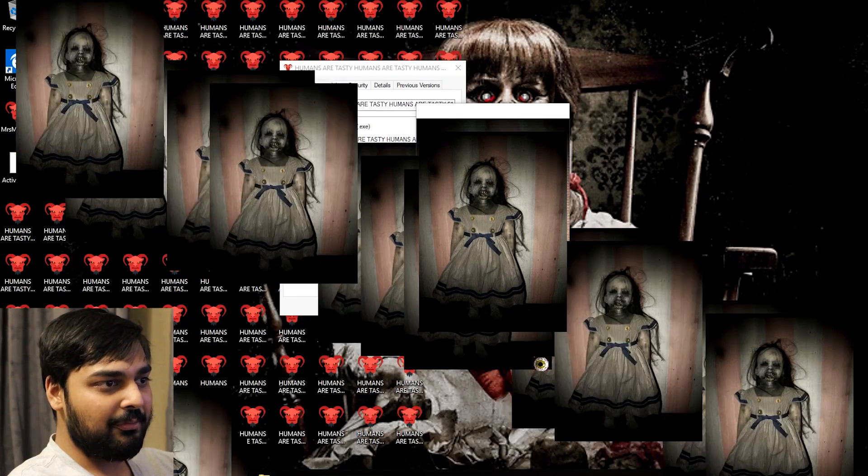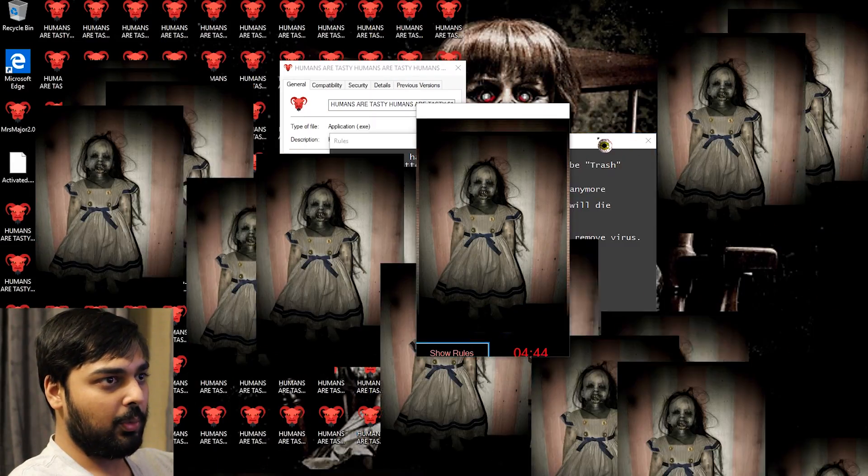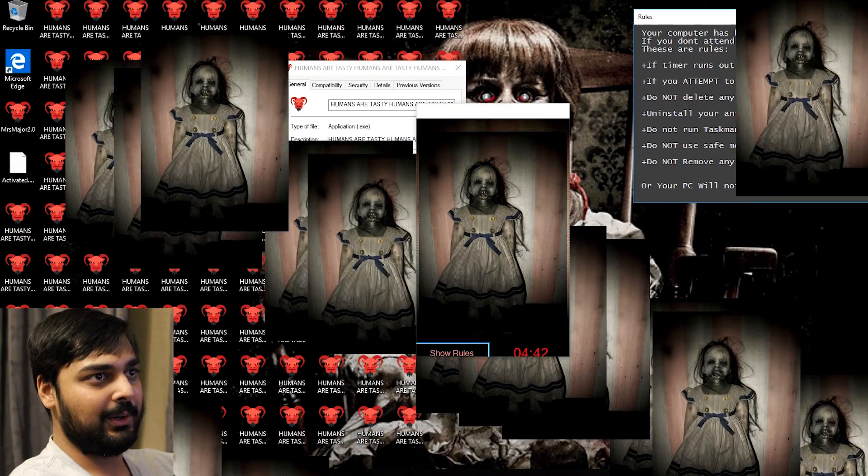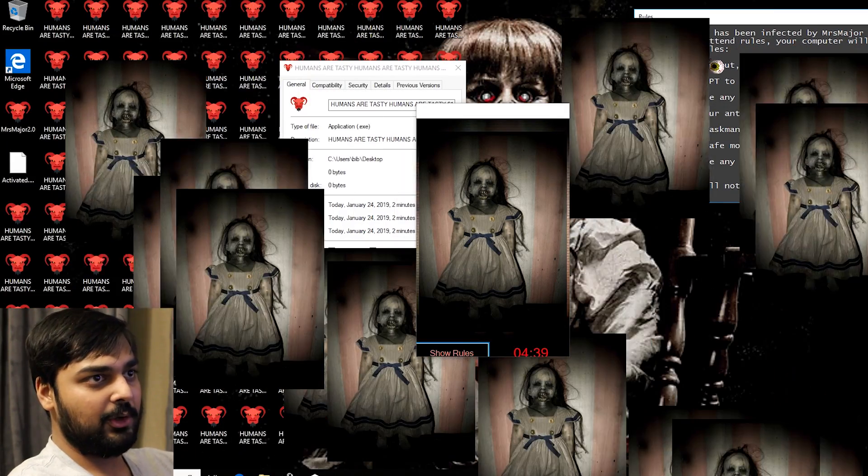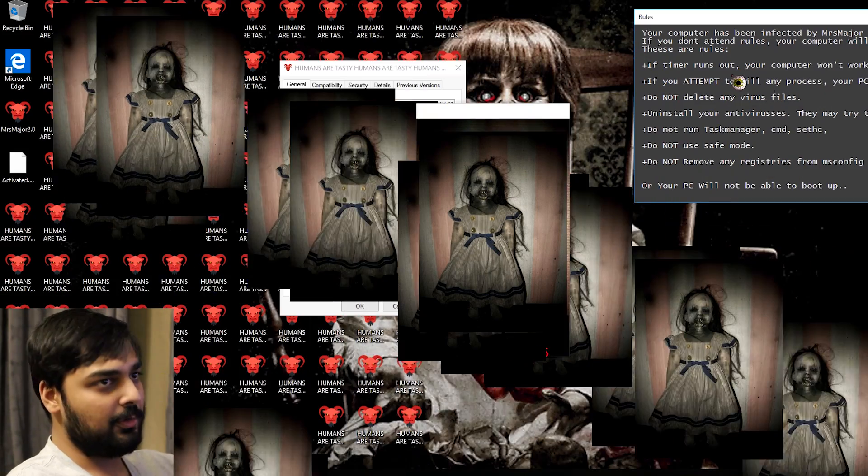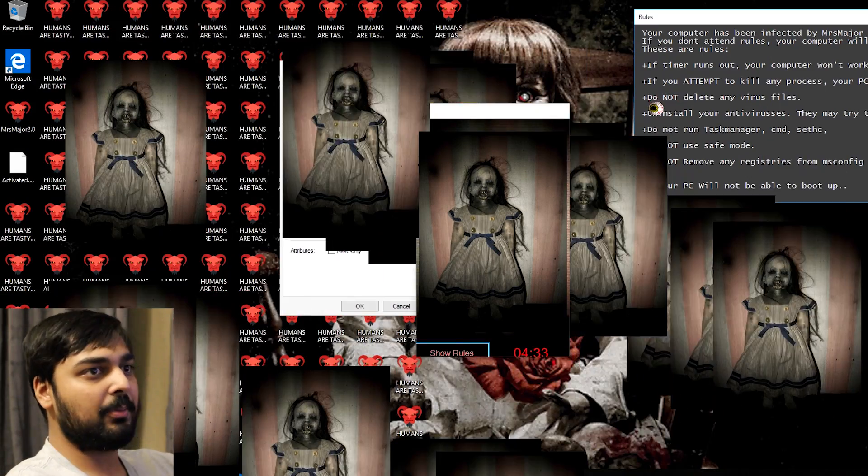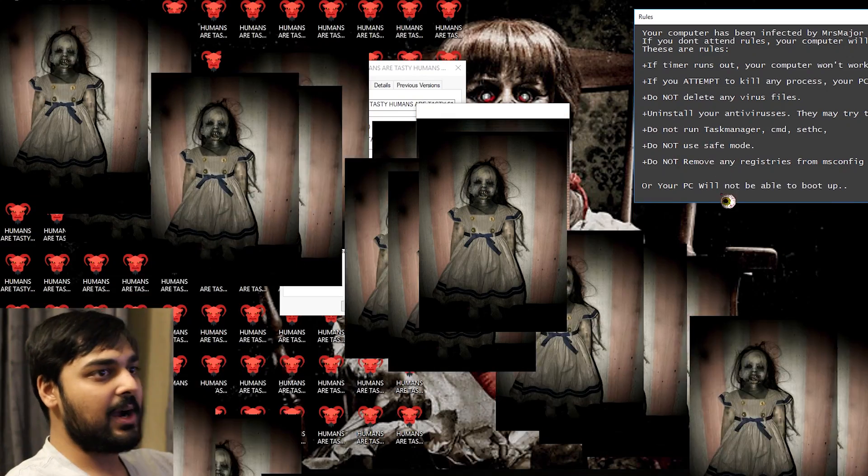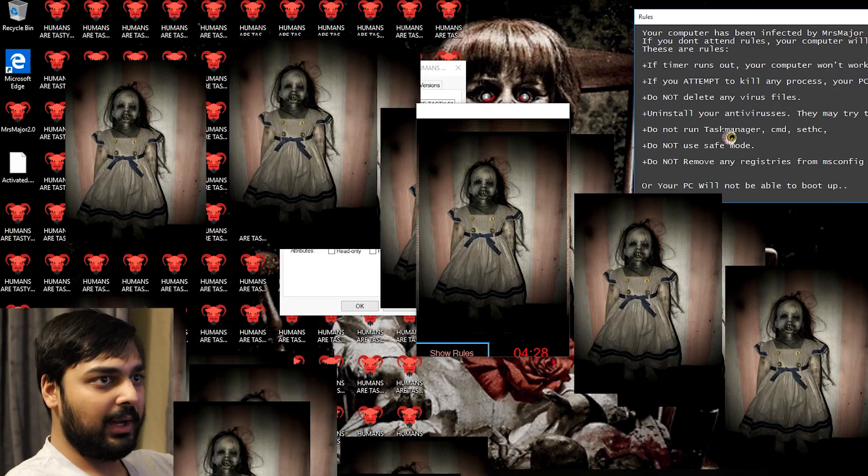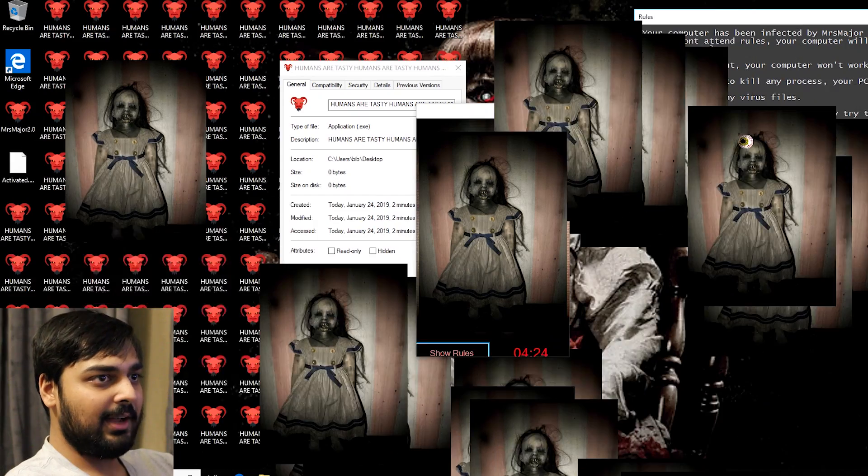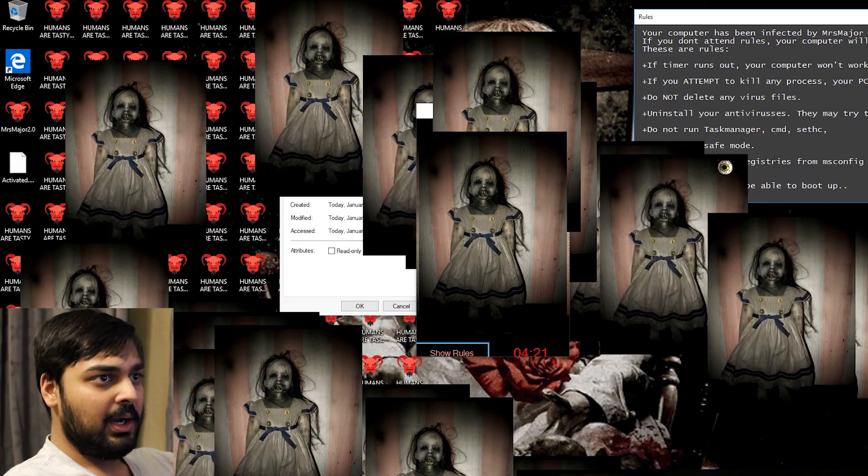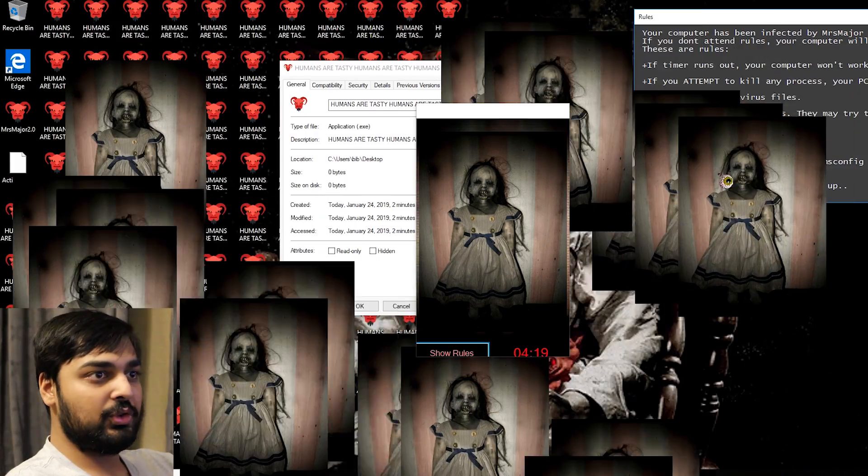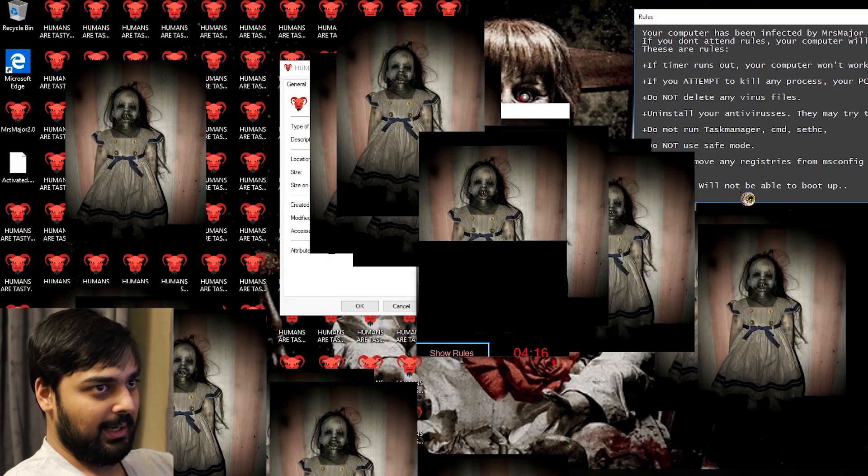Now it says I've got five minutes. So if I see show rules real quick, there's a lot of this stuff coming out. Your computer has been infected by MIS major. If you don't attend these rules, your computer will be trashed. If timer runs out, your computer won't work anymore. If you attempt to kill any process, your PC will die. Do not delete any virus file. Uninstall your antiviruses. Do not run Task Manager, CMD, Set C. Do not use Safe Mode. Do not remove any registries from msconfig.